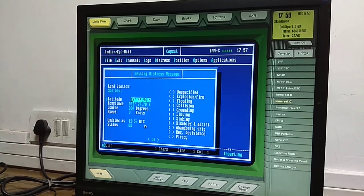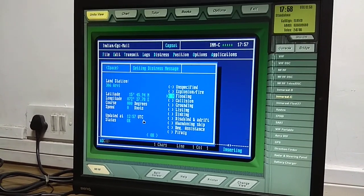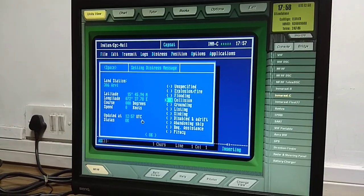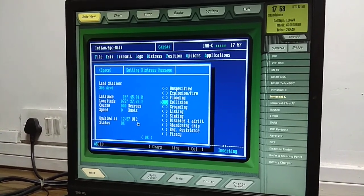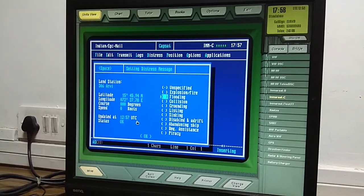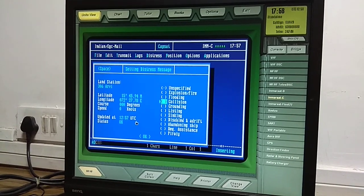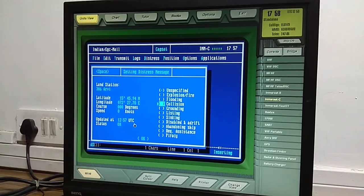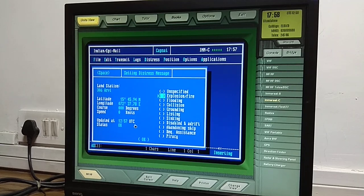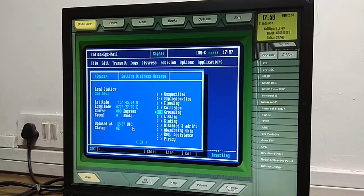Enter the latitude and longitude — minutes can be reduced as needed. Select OK. Assume the other ship is having fire and explosion. Select that as the nature of distress.